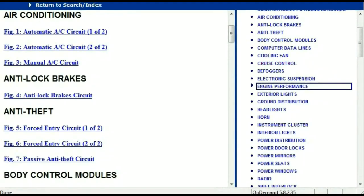Once the document is landed in your hands, it's going to look like this. It has got different chapters, and those chapters are different units within the vehicle which have got electrical circuits.